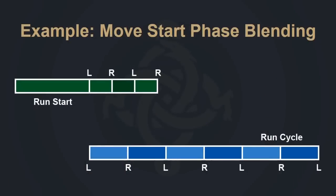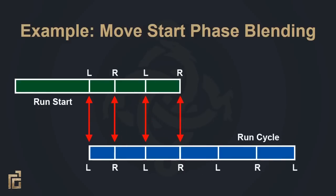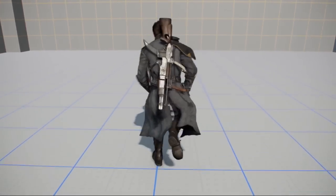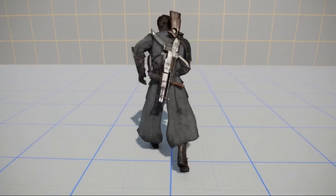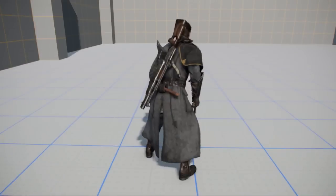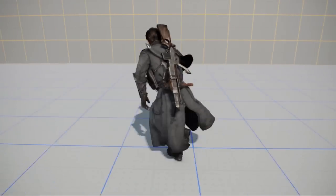Here's an example of how phase blending allows us to transition seamlessly between a move start and a move cycle. Halfway through a move start animation, phases are detected and matched with a similar phase in the cycle. There are four phases in this run start, so the system finds the first four phases in the run cycle to match. Then the playback speed of both animations is progressively adjusted so the phases line up. And here's the result — because the blend is happening over many frames and is masked by the movement of both animations, it's almost impossible to tell where one ends and the other begins. Phases also allowed us to blend between a run start and a walk cycle, or a walk start and a run cycle.